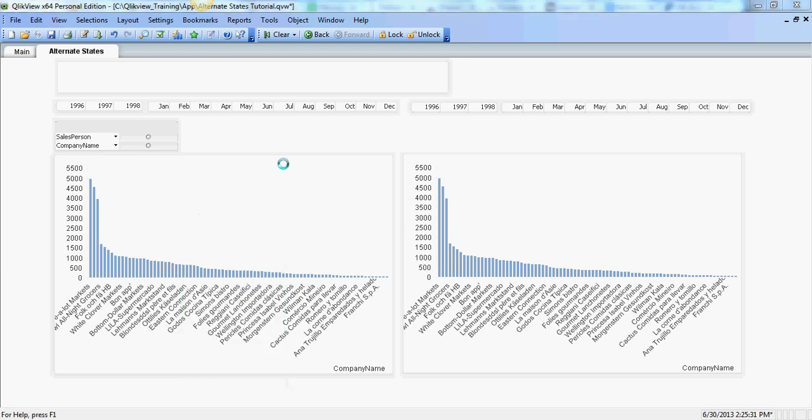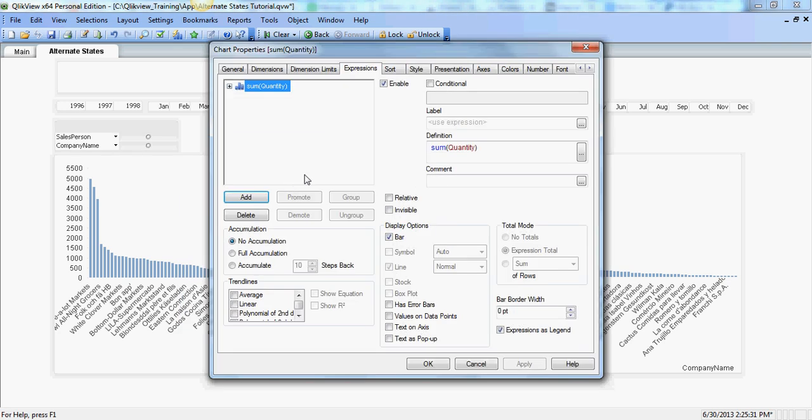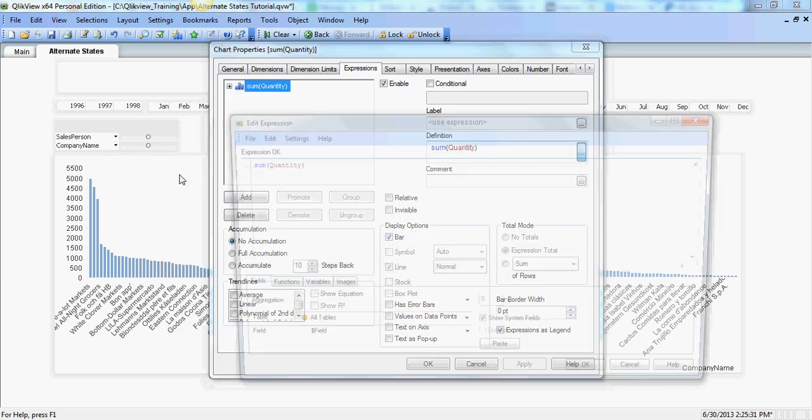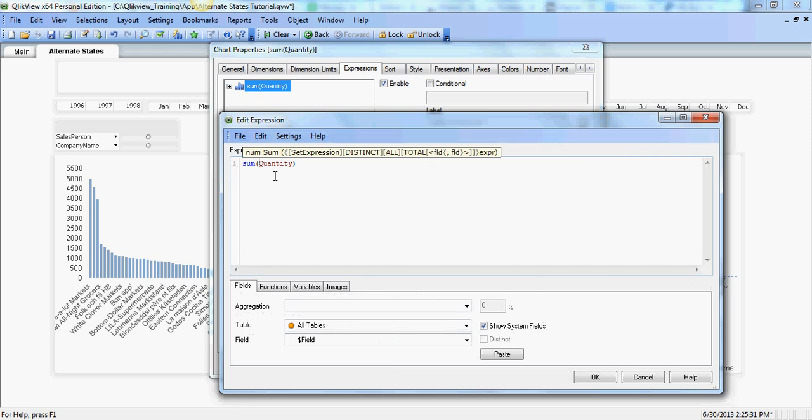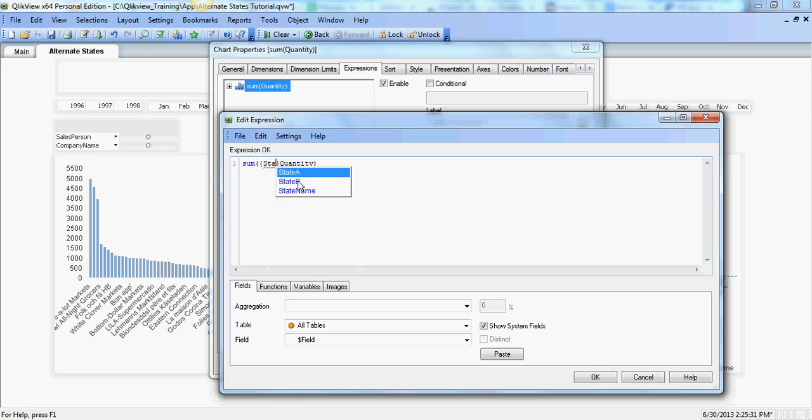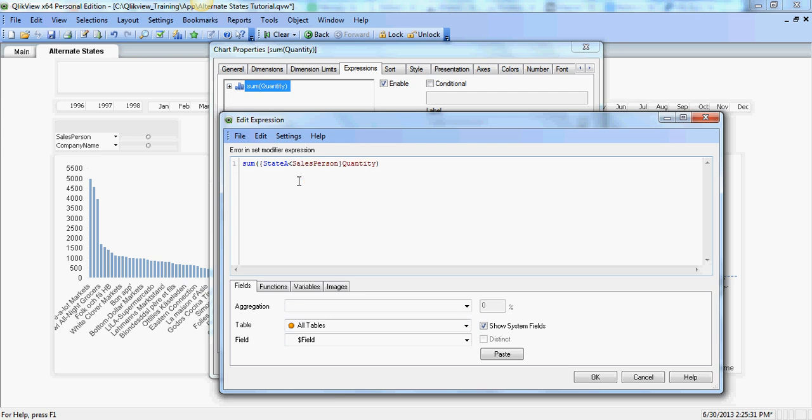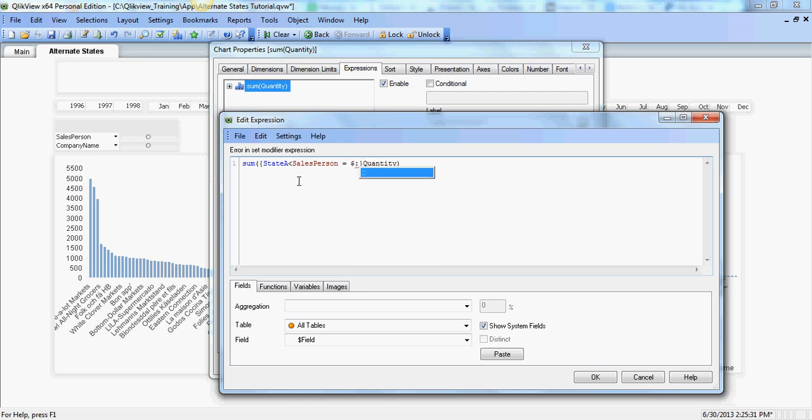we're going to use a simple set analysis syntax here. So I'm going to start with curly brackets and first is the identifier and that's going to be state A for this. And the modifier. In this case I'm going to say salesperson equal. And in order to use values from a default state you can use dollar and colon colon and again the name, the value dimension that you want to pass through here.